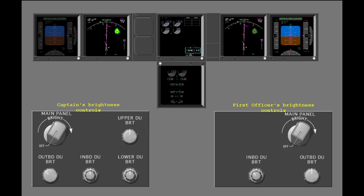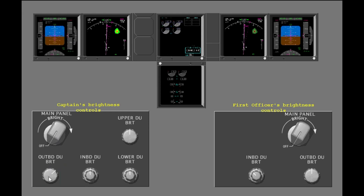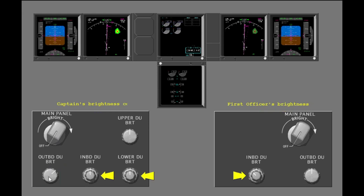Turn the Captain's Outboard DU Brightness Control to increase the brightness of the Outboard DU. On the dual knob controls, the outer control adjusts the brightness of the DUs. The smaller inner control adjusts the brightness of the weather radar returns. Turn the inner knob on the First Officer's Inboard DU Brightness Control to increase the brightness of the weather radar returns.